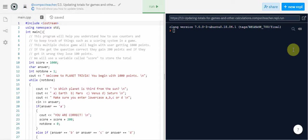This multiple choice game will begin with the user getting a thousand points. So let's say that at the start of the game they already have a thousand points that way they can't go into the negative. If they get the question correct we're going to say that they gain 200 points, and if they get it wrong we're going to say they lose 100 points.